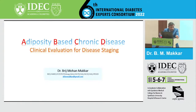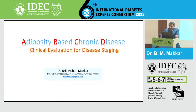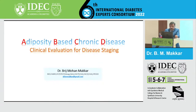The drawback is that every time since Neeta is involved in making the program, she always gives me something to do with obesity, and I'm not considered a diabetes person here. Today I'm going to speak on the concept of ABCD, Clinical Evaluation for Disease Staging. This is not exactly a new concept, but a very recent concept, and in this presentation I don't have any disclosure.